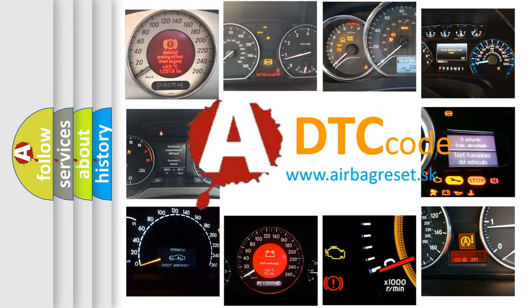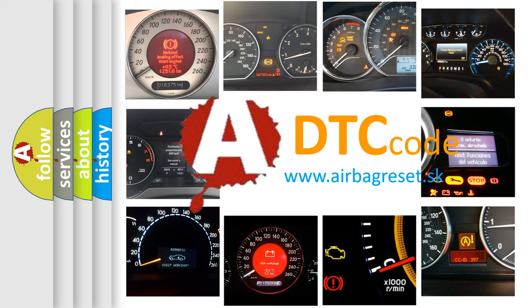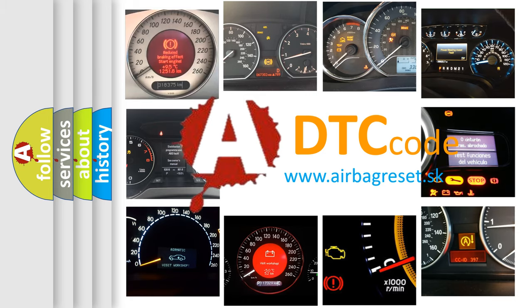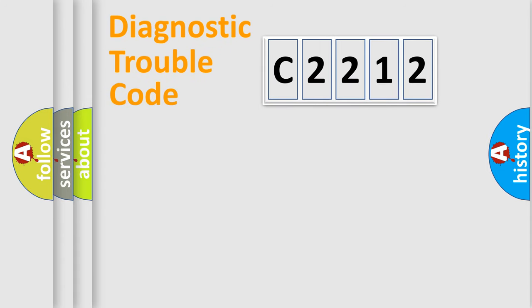What does C2212 mean, or how to correct this fault? Today we will find answers to these questions together.